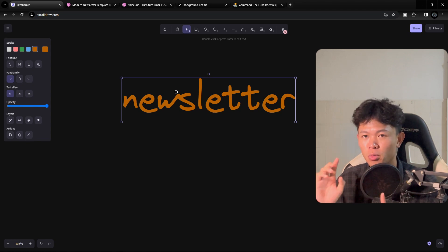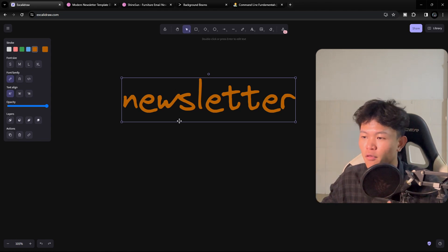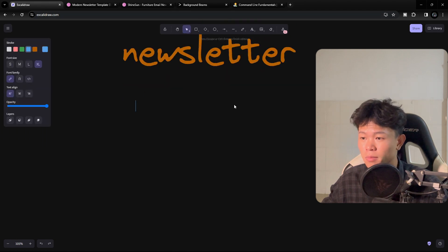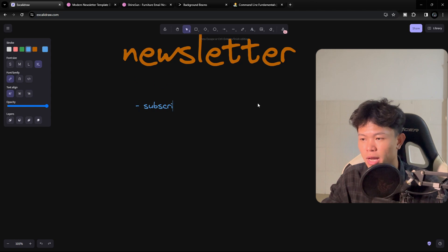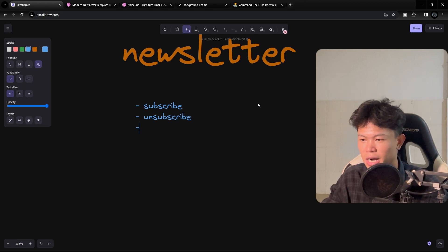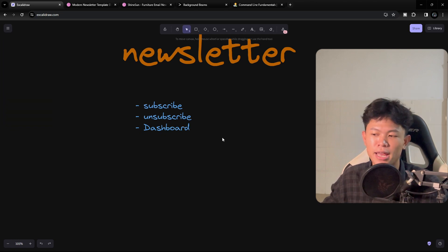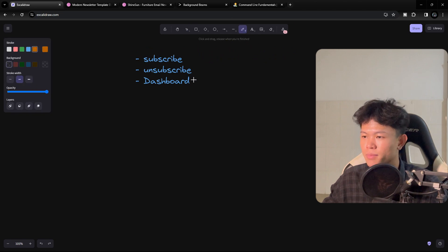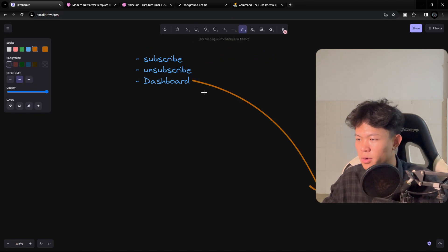The features for this newsletter are simple. We're going to have subscribe, where the user can subscribe to your newsletter, and unsubscribe, so we let them opt out as well. Another feature is the dashboard where we can manage subscribers. The dashboard has three main things.